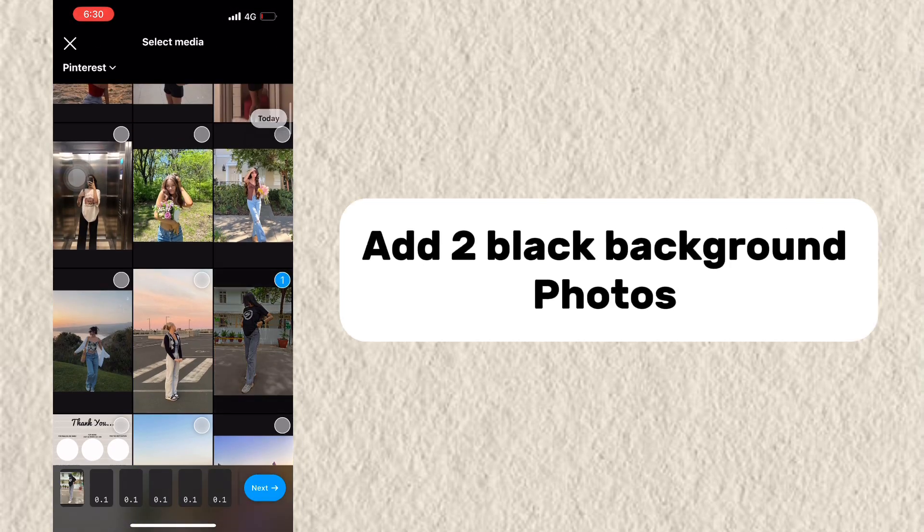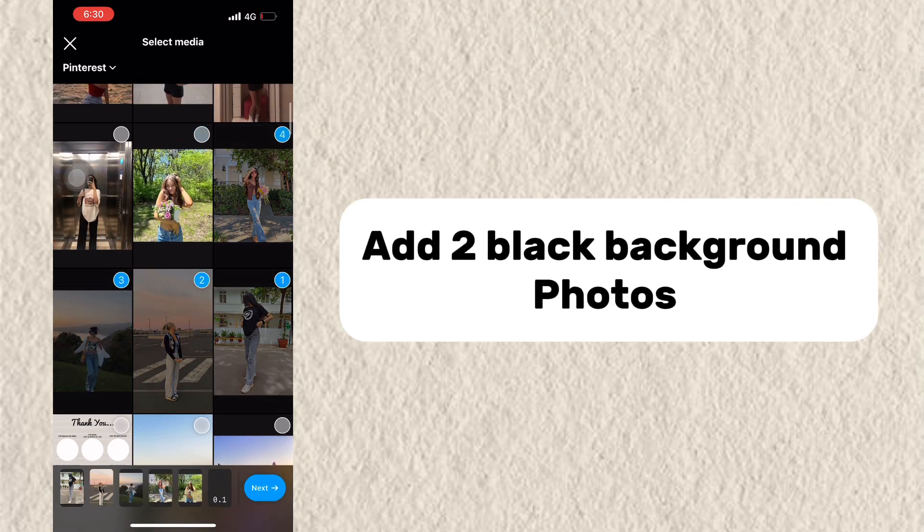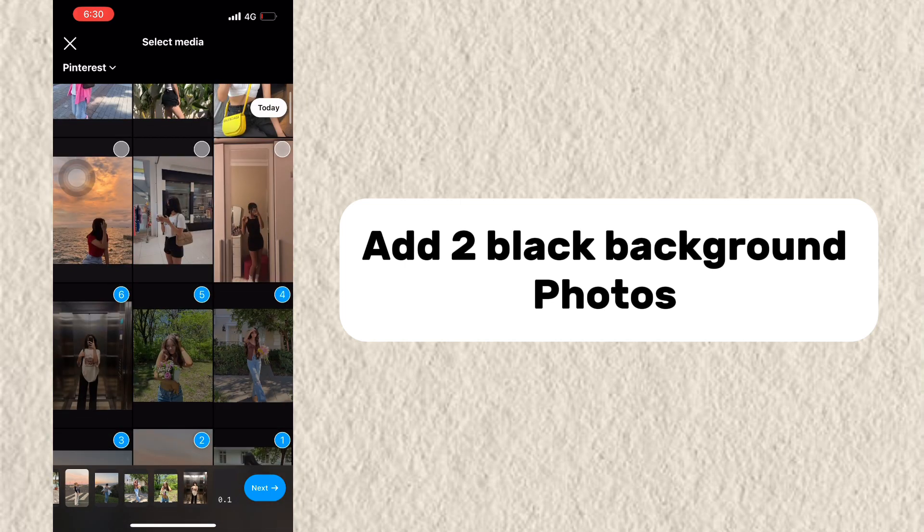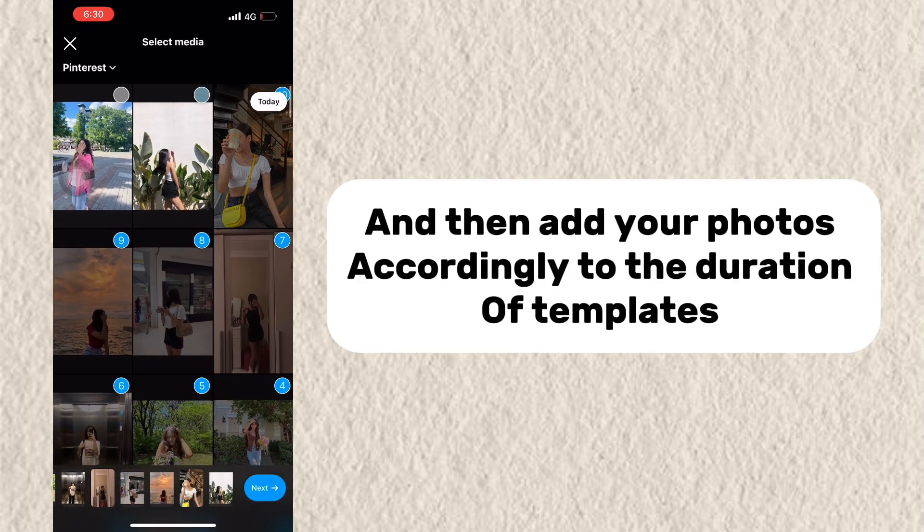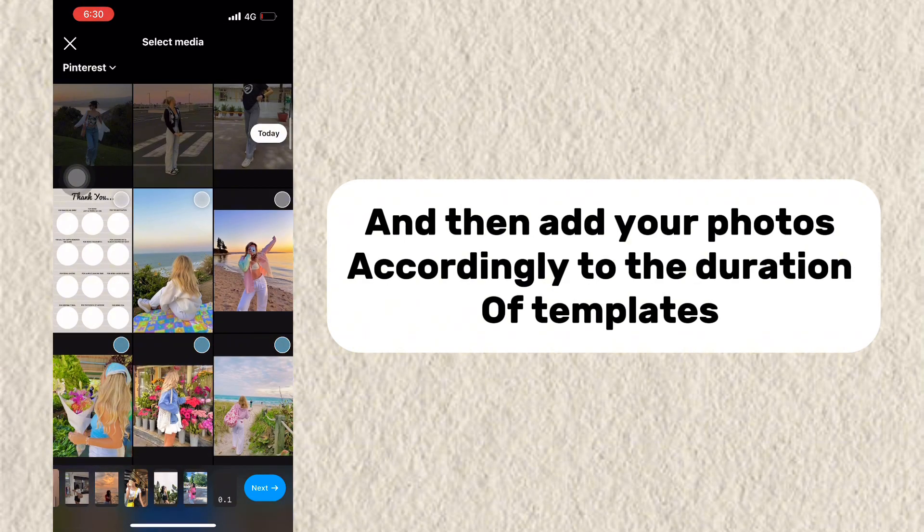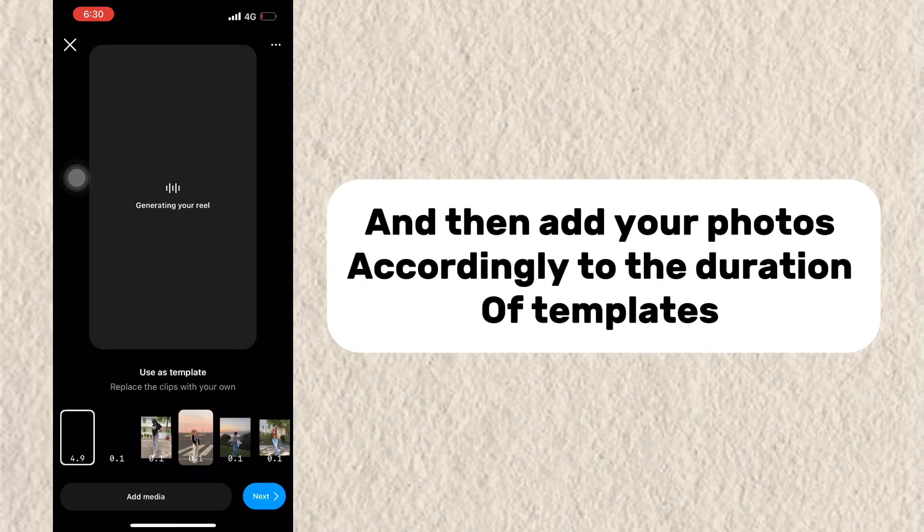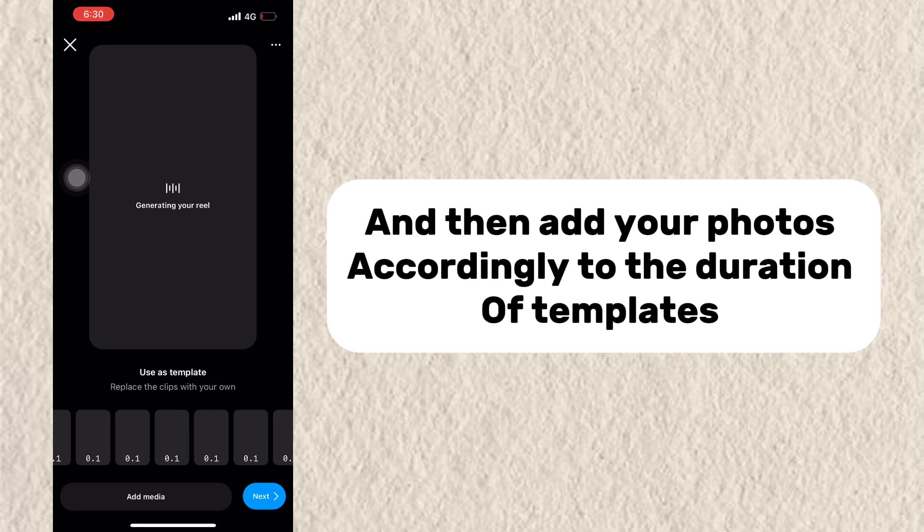Add to black background photos and then add your photos accordingly to the duration of templates.